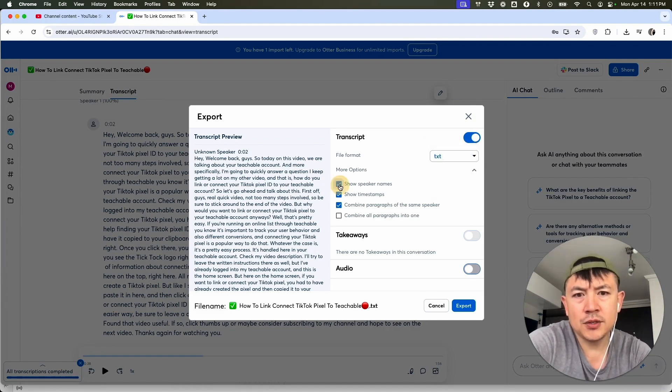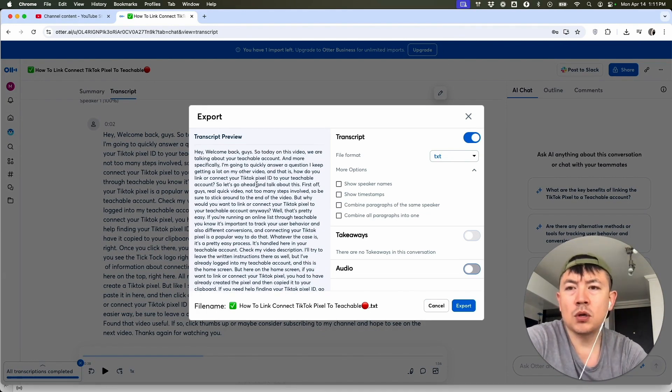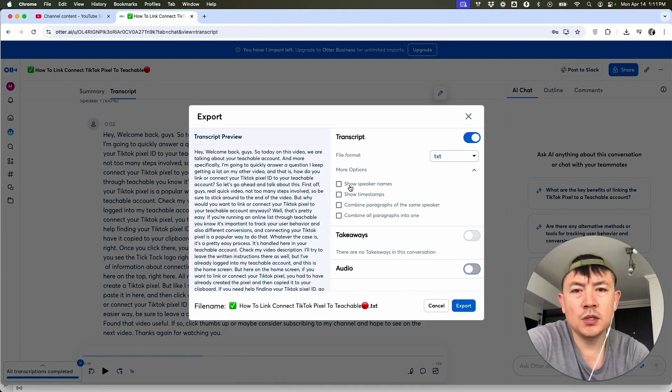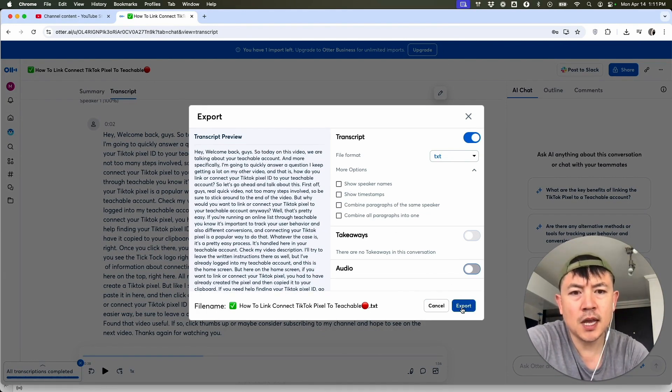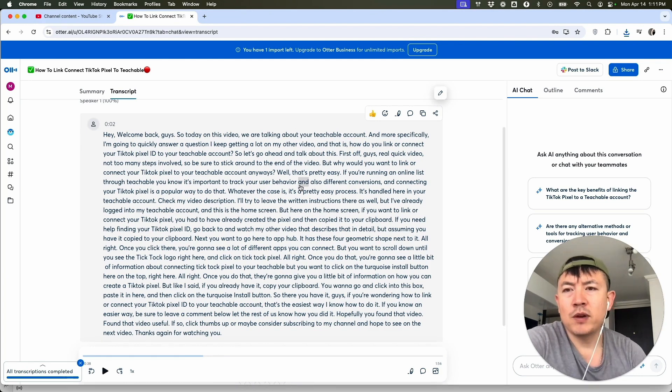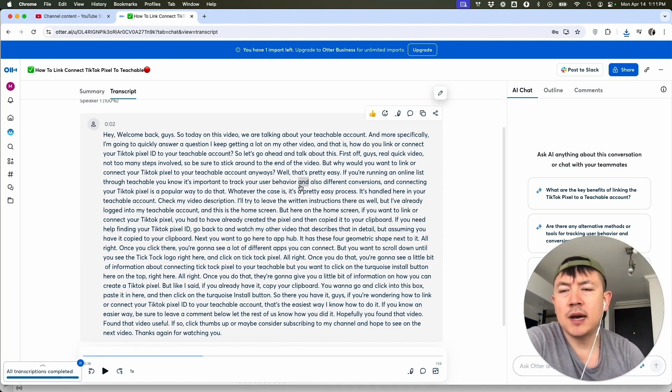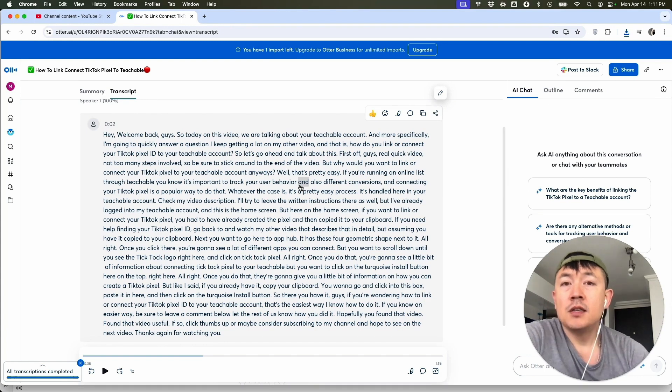Let's do a PDF if you have the pro account, or you can just leave it at text. And here you can choose to show speaker name, timestamps. Once you do that, in order to download your YouTube video transcript, click on export. Quick second later, the page refreshes. Now I have downloaded my YouTube video transcript from Otter AI.